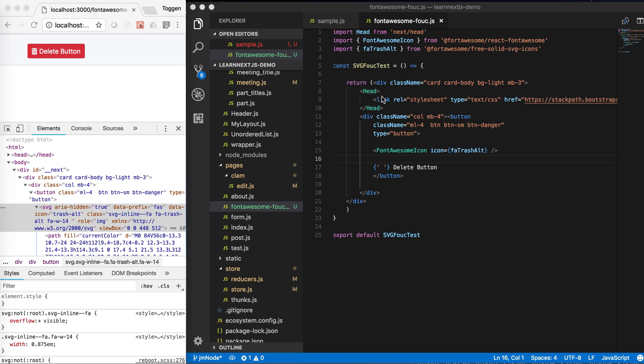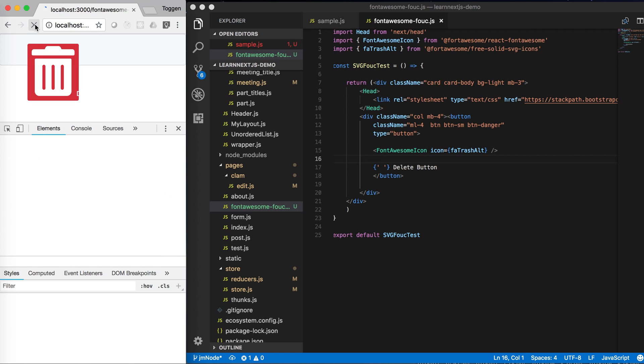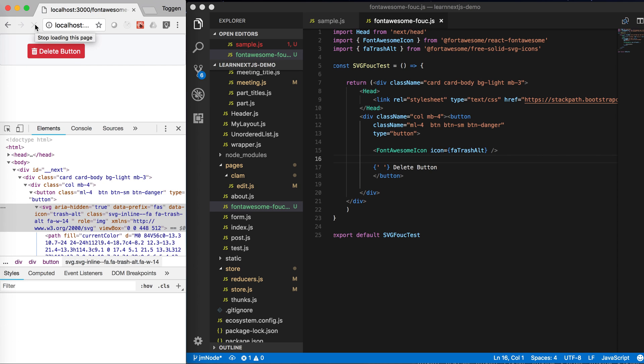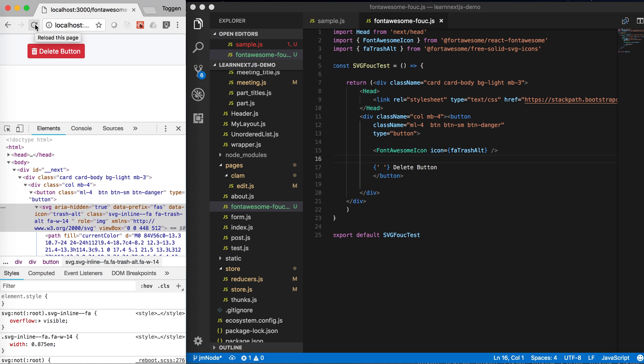So what that means is, if you have a look at this example, it's a button with a Font Awesome icon and it's got some delete button text in there. And in this example, if you hit the reload button of the page,